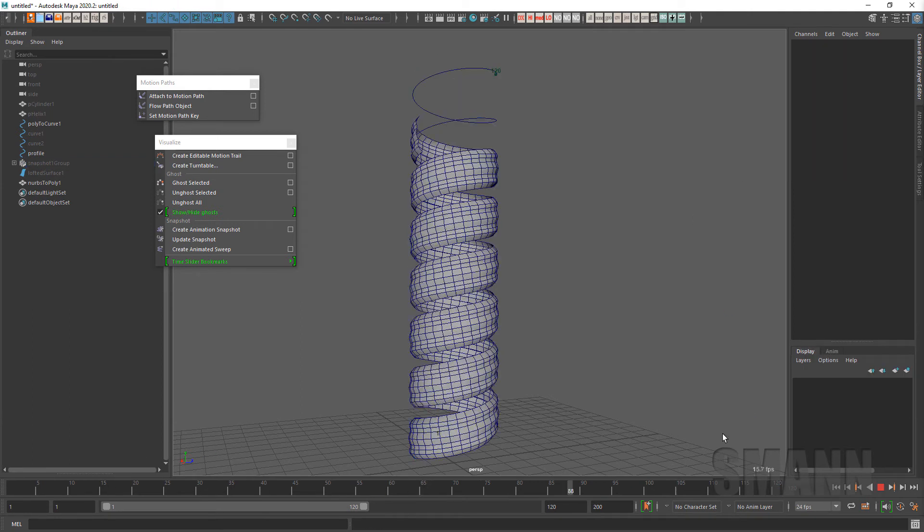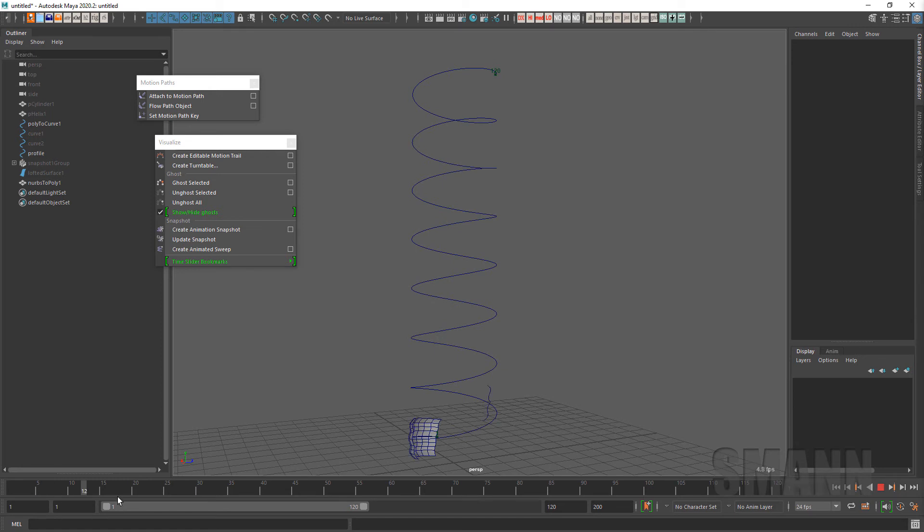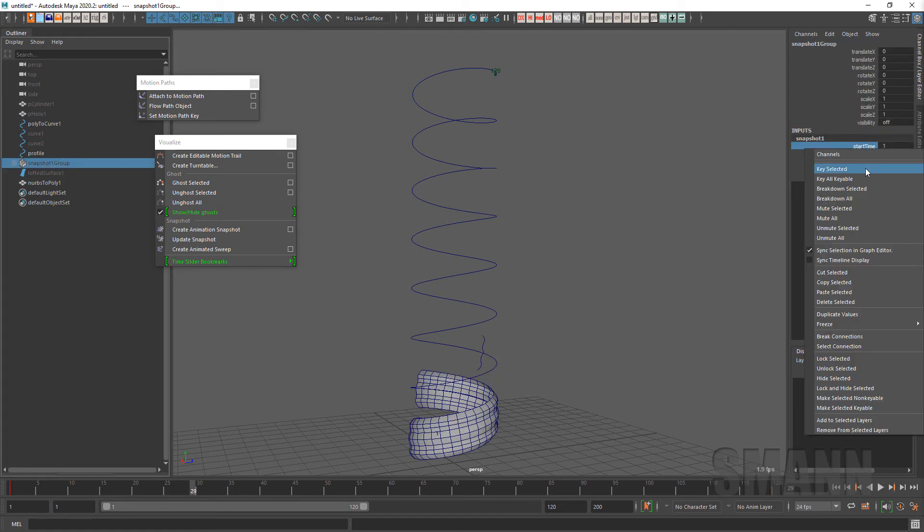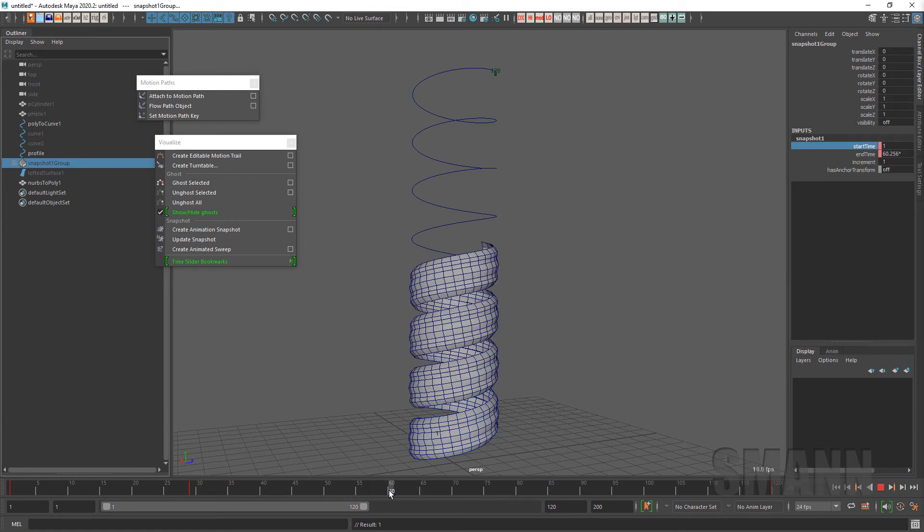Or if we wanted to slide it, we can get to a certain point. Let's say I'm now going to key my start frame and let's jump about 30 frames and then make that frame 30.